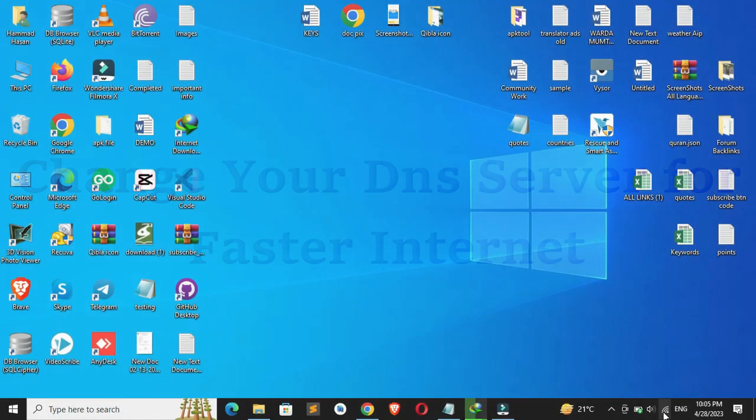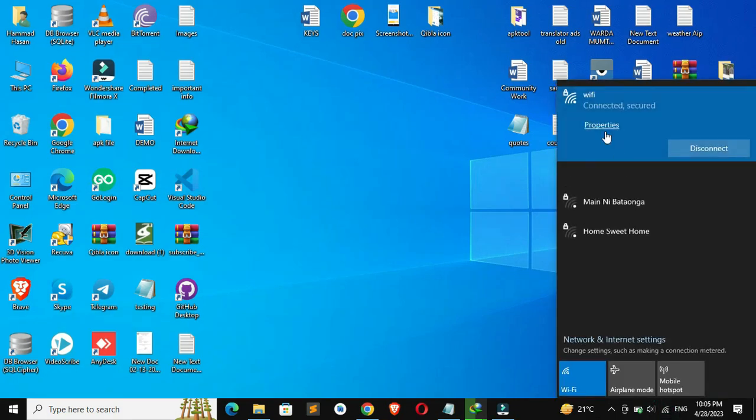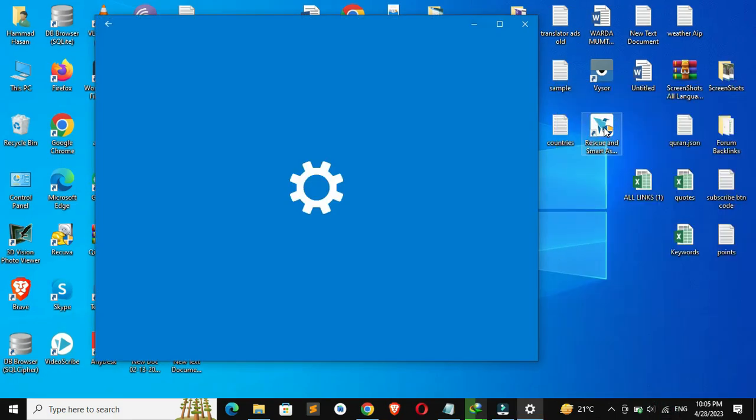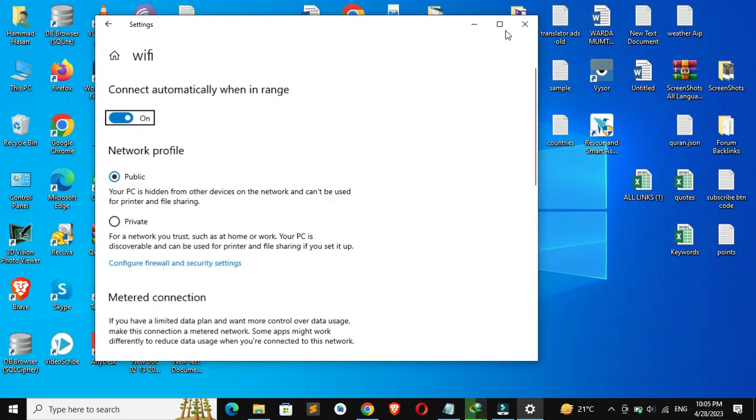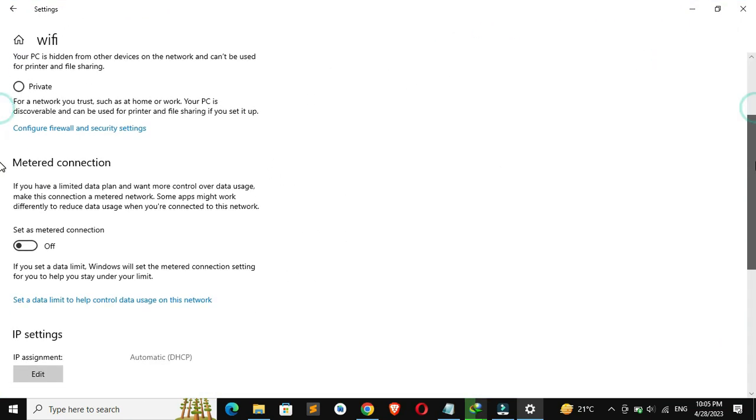Hey there, welcome to this tutorial on how to change your DNS server for faster internet. Did you know that your internet speed can be affected by the DNS server you're using?